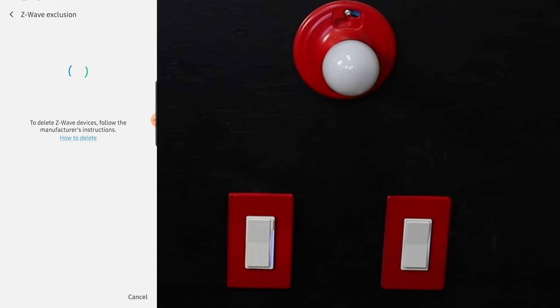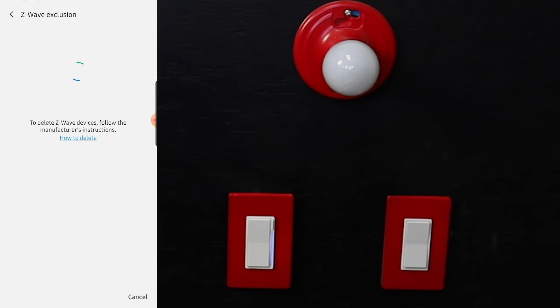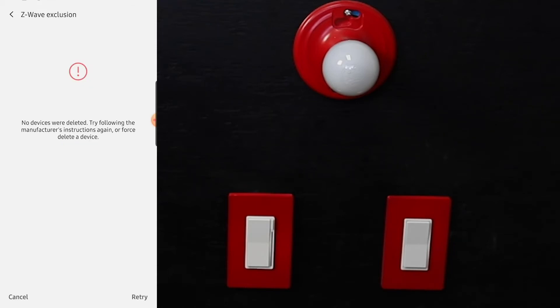What I should have said also is this might be how you would do it if you have a switch that you had paired to a different hub or had trouble getting it to pair to begin with. So this is kind of how you would do that.